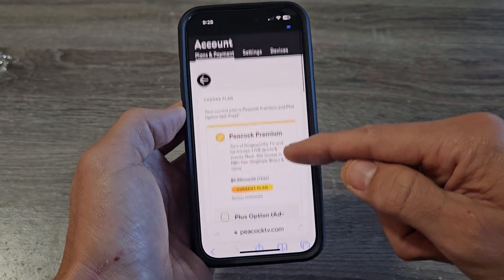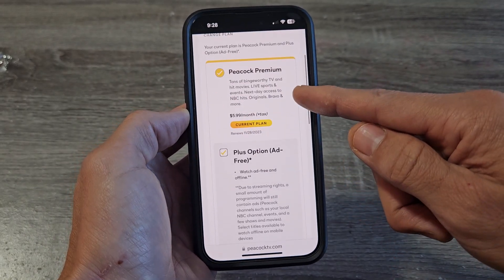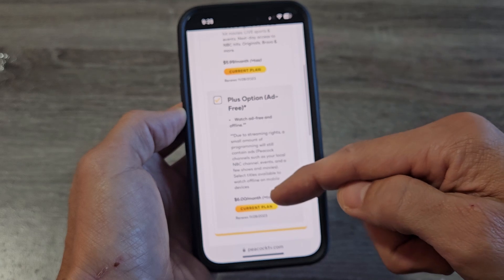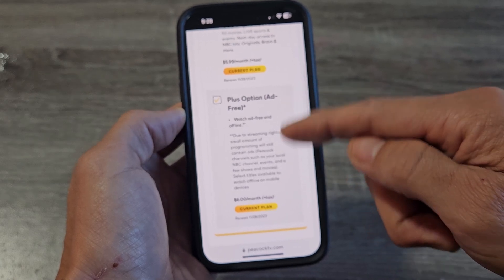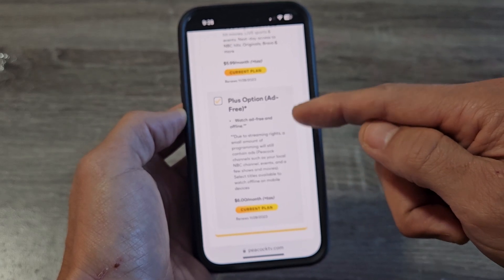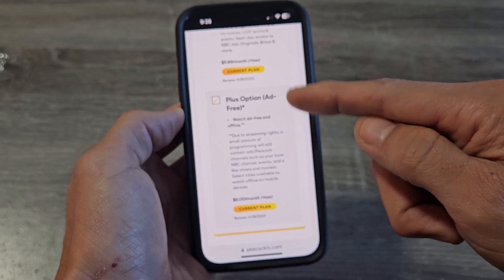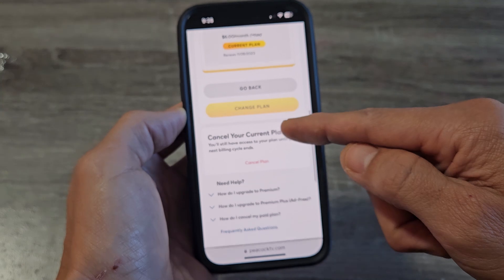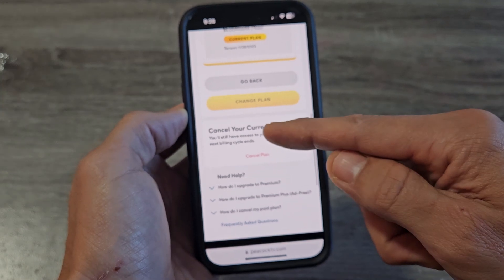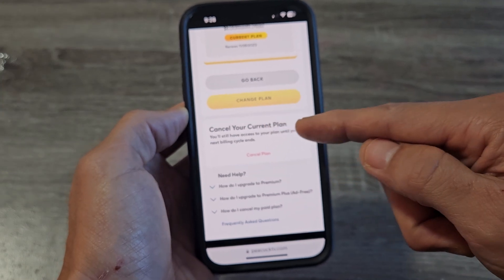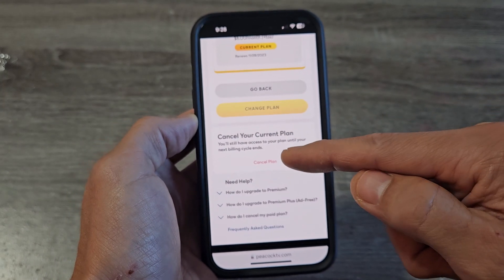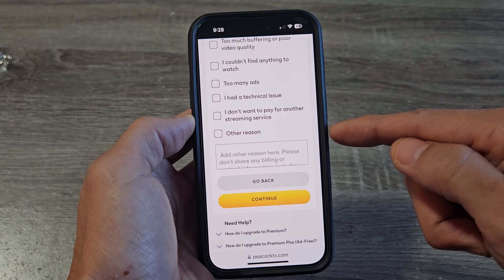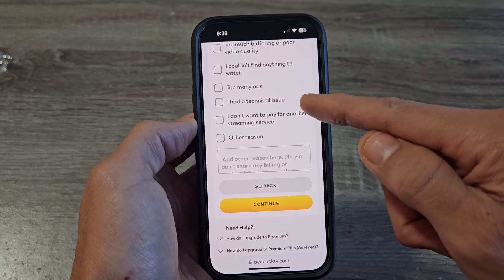And now from here we're going to scroll down. You can see I have the $5.99 plus $6 plan — like the $11.99 plan. So you want to look to cancel, go down, and it says here cancel your current plan. So I can tap on cancel plan right there.